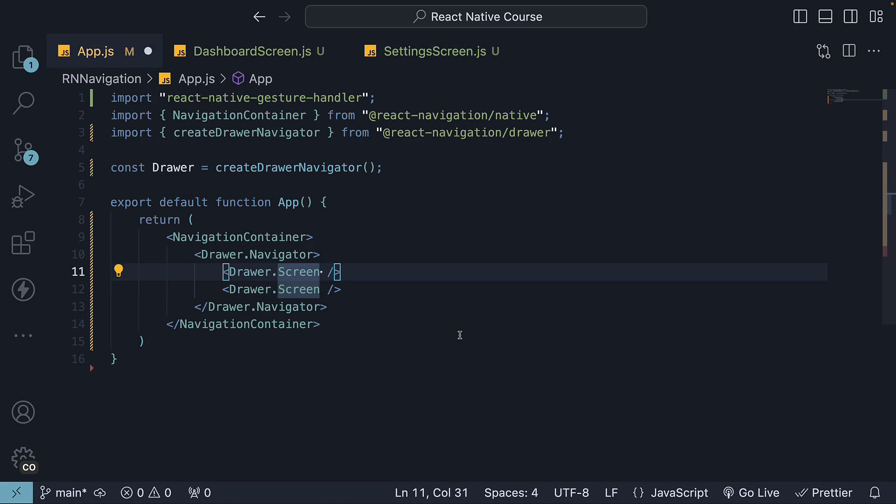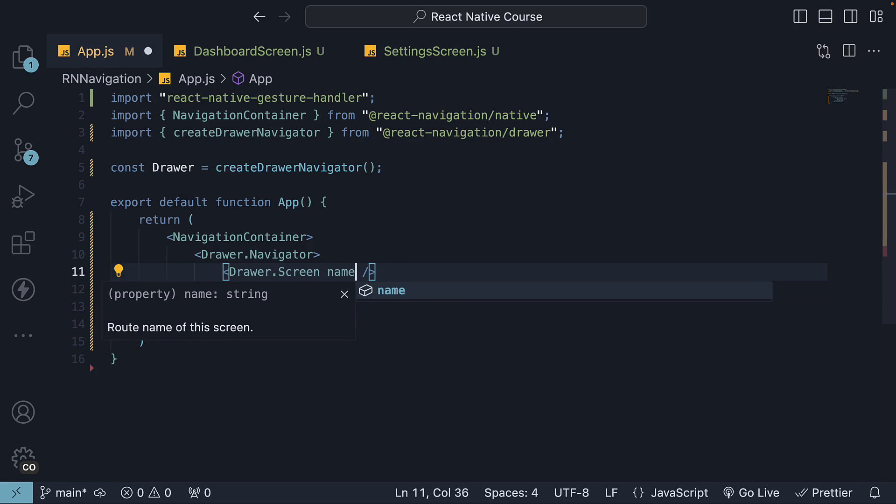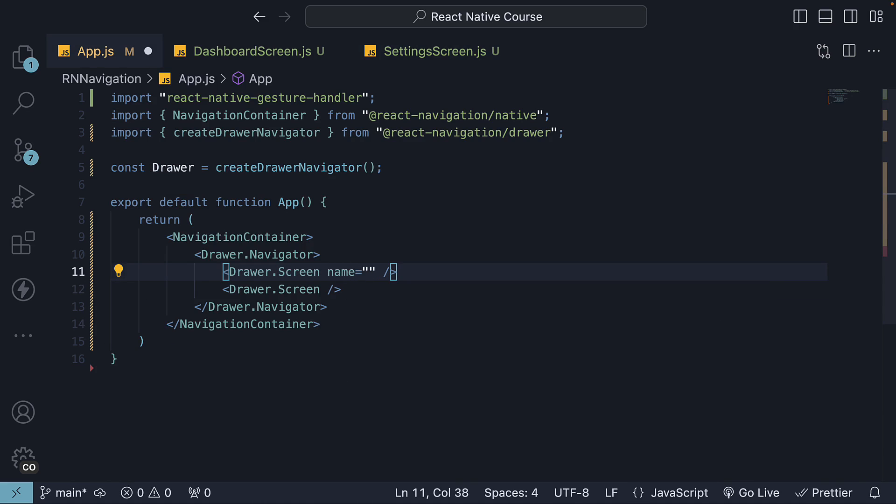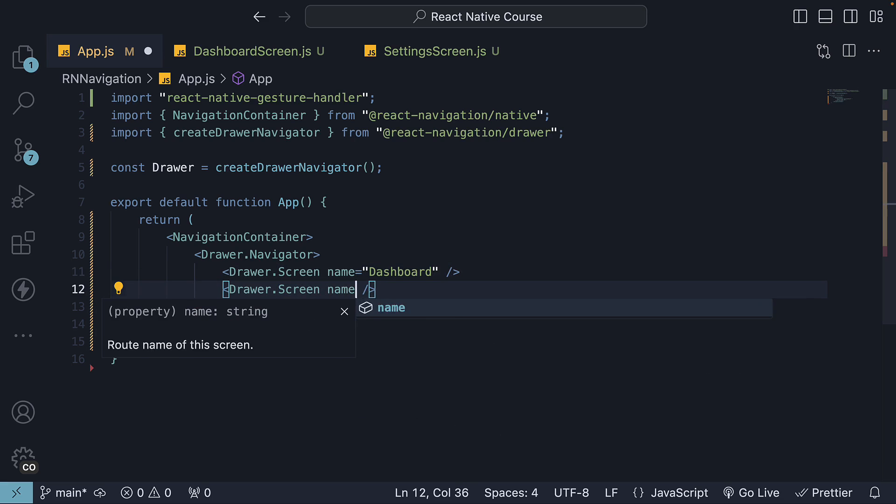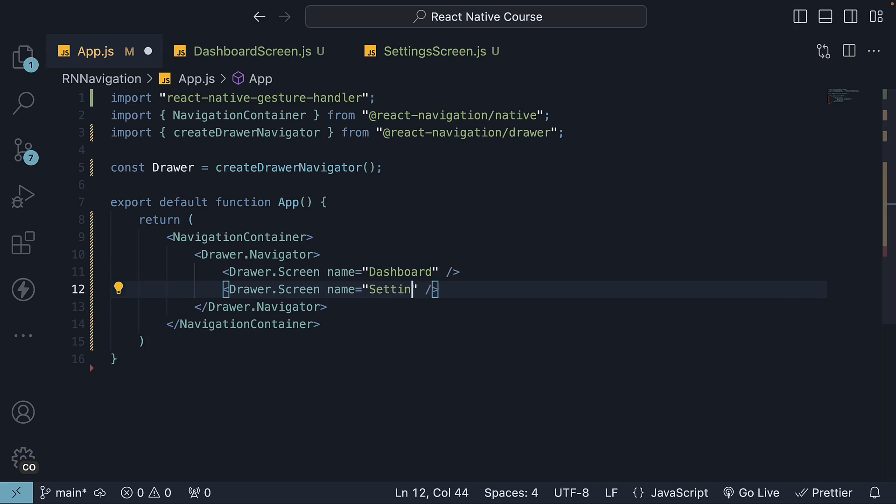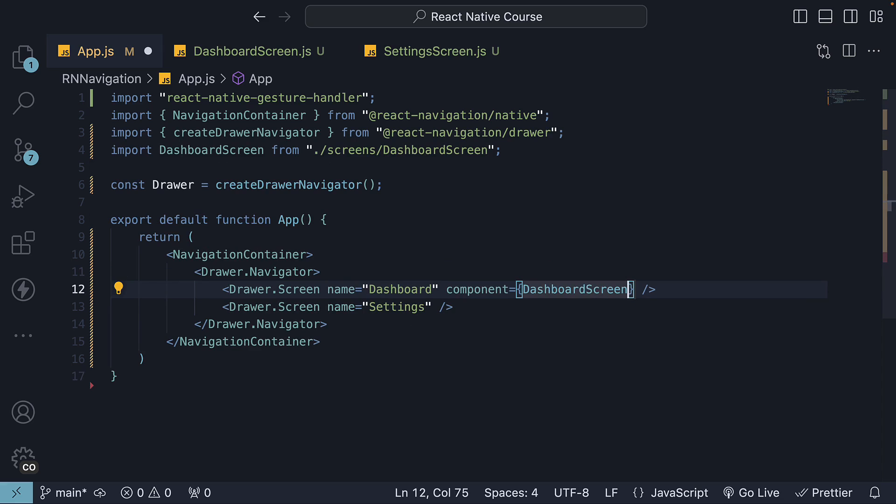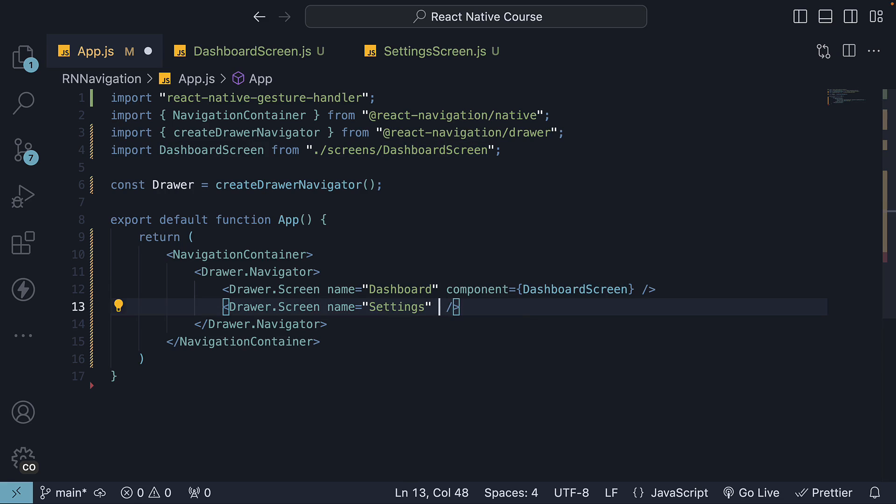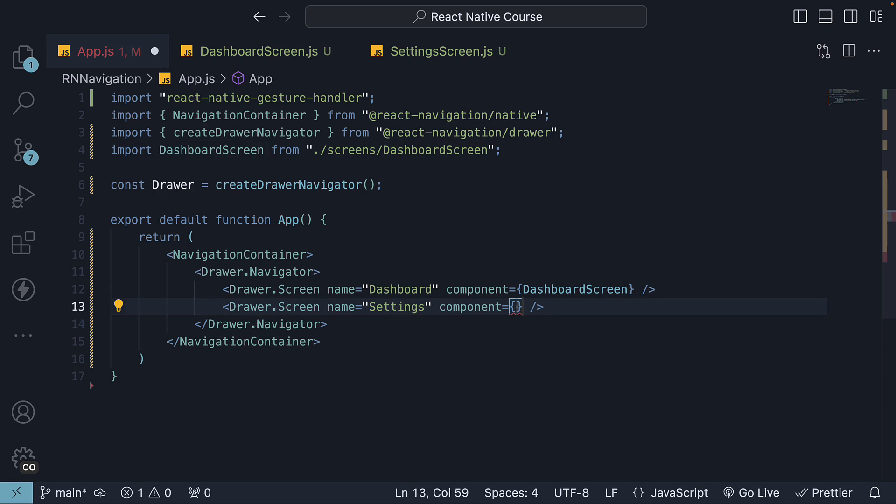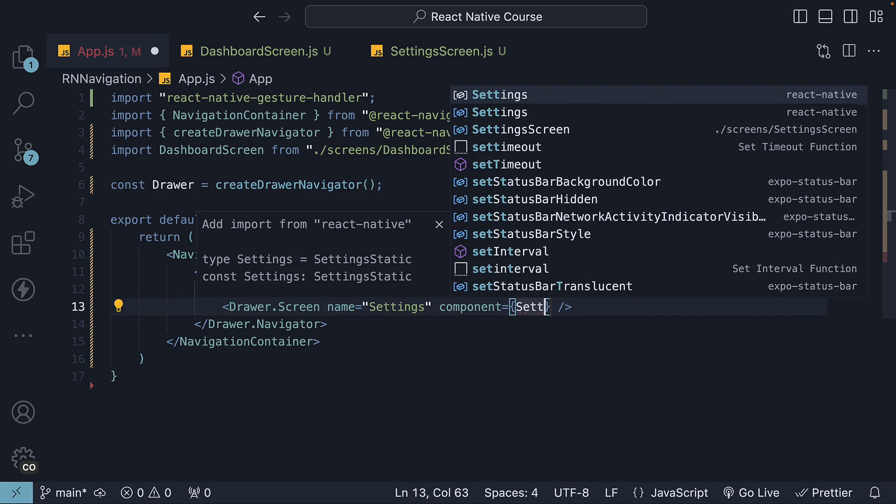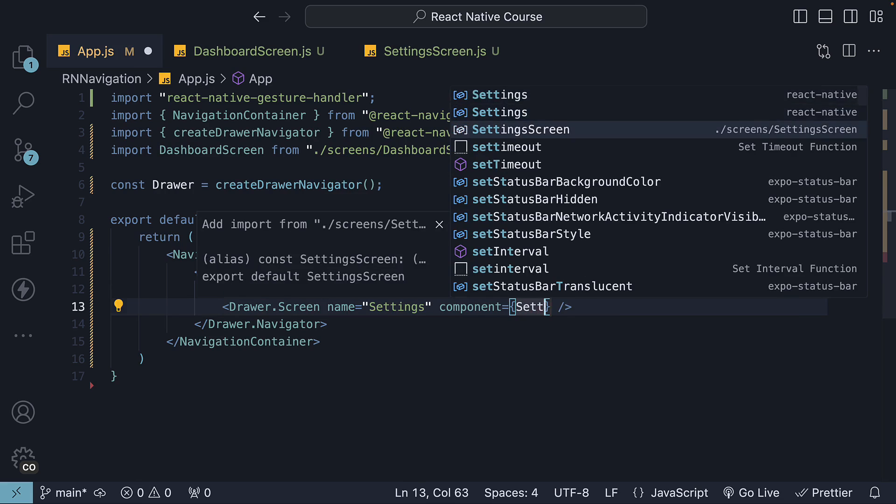Back in app.js, on each drawer.screen component, we specify a name prop which is the label on our drawer. Dashboard and settings. We will also add a component prop to which we assign the individual screen. Dashboard screen which gets auto-imported and settings screen which is also auto-imported.